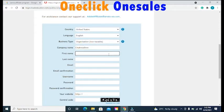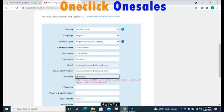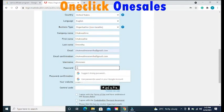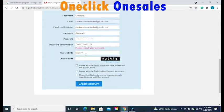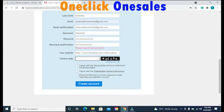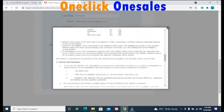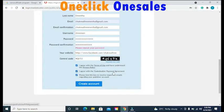Move to the option that says first name and enter your first name, then your last name. Enter your preferred email address and confirm it. Enter your username, your password, and confirm your password. Enter your website — if you have a Facebook page, you can use that. Right under that option, you will see the control code. Enter the control code in the box, then scroll down to the option that says agree with the terms of use. Make sure you click on the terms of use and read everything before you accept. Then click on the option that says Create Account.